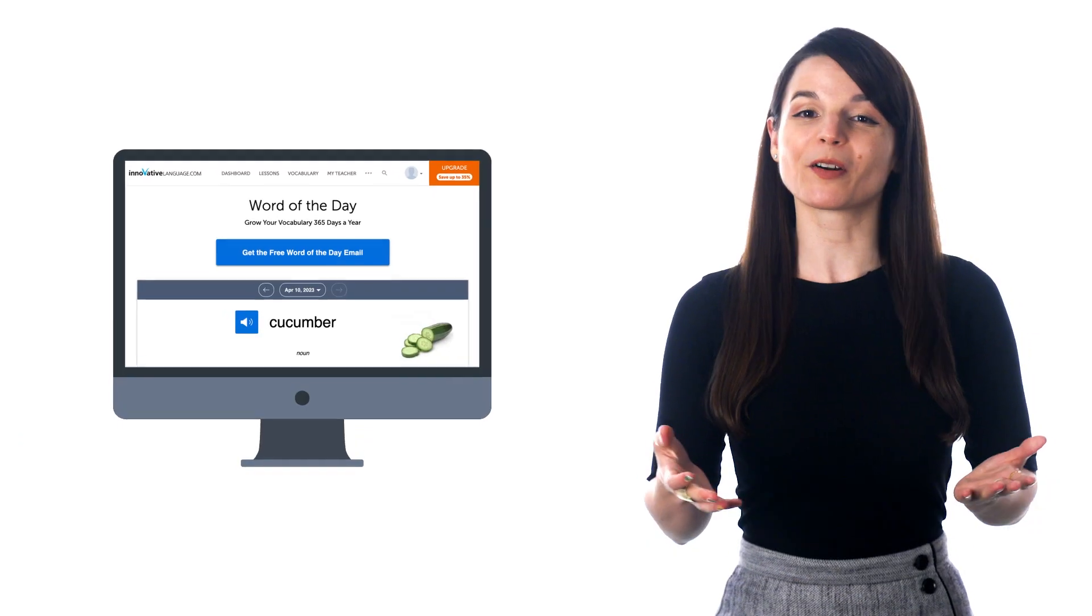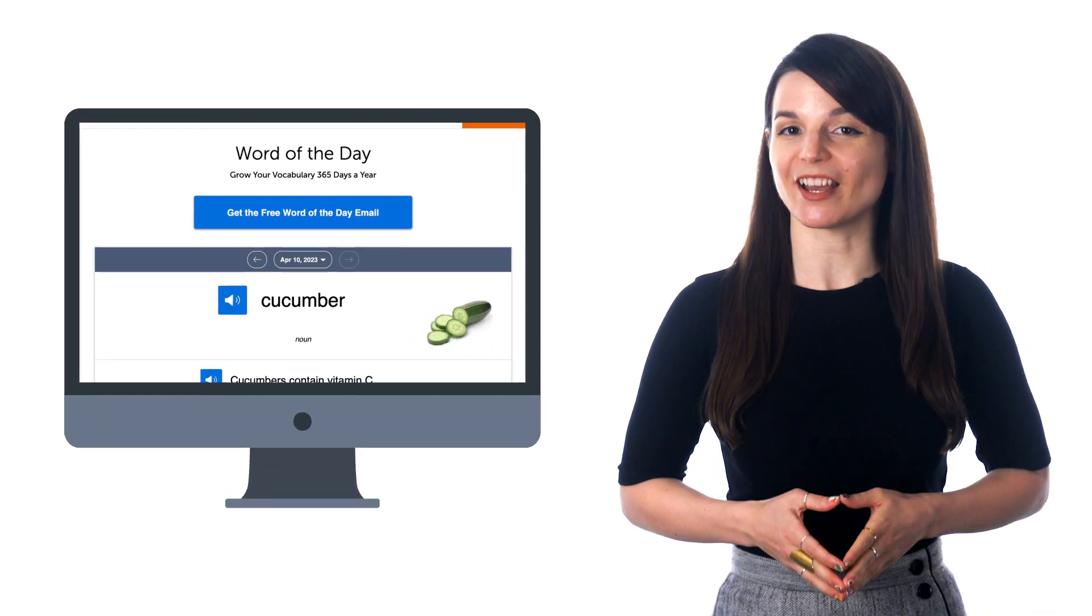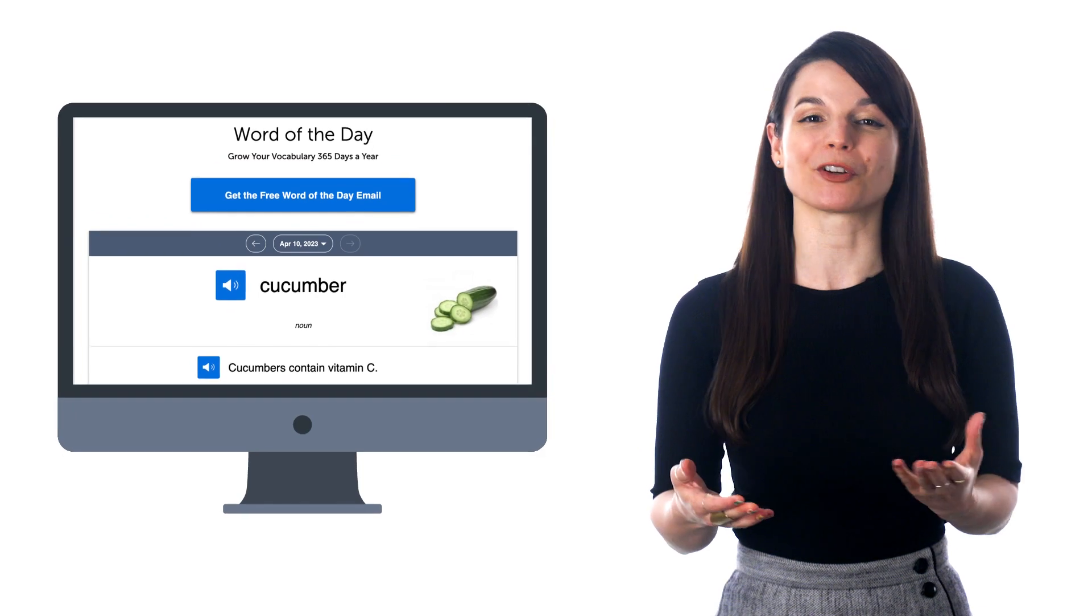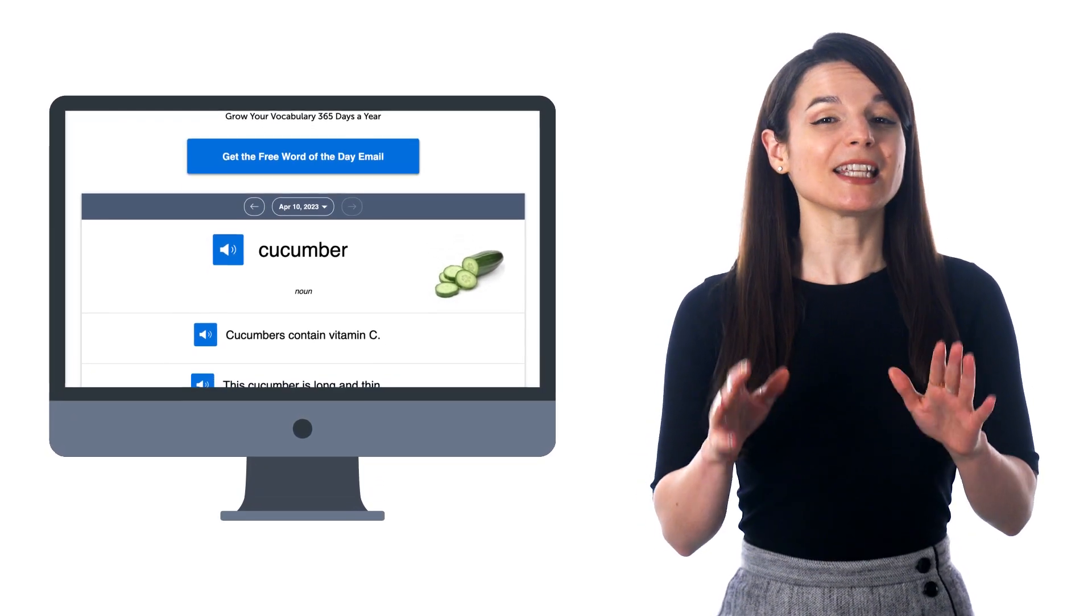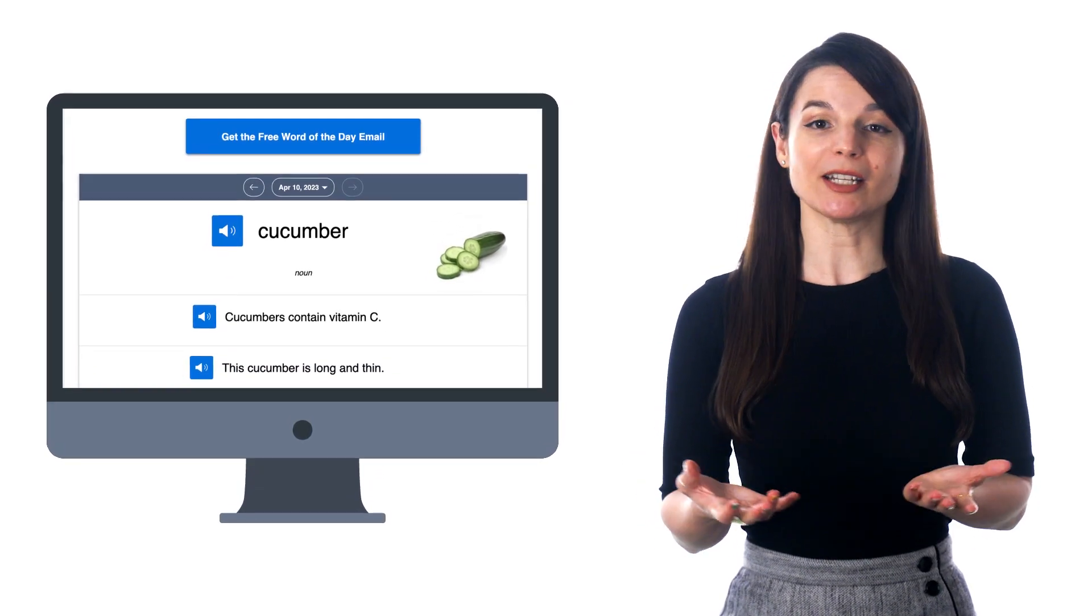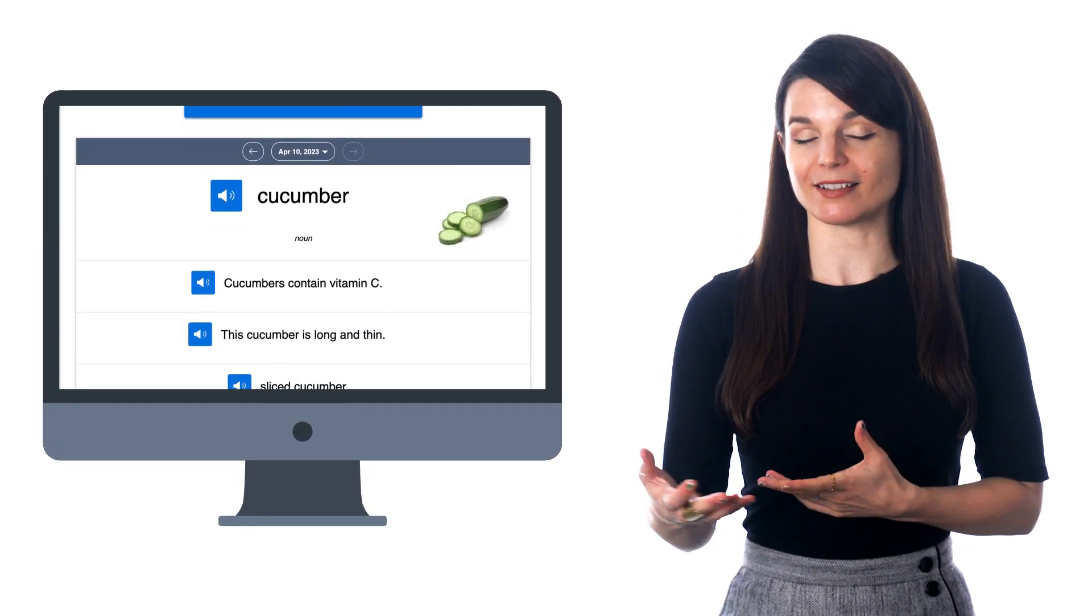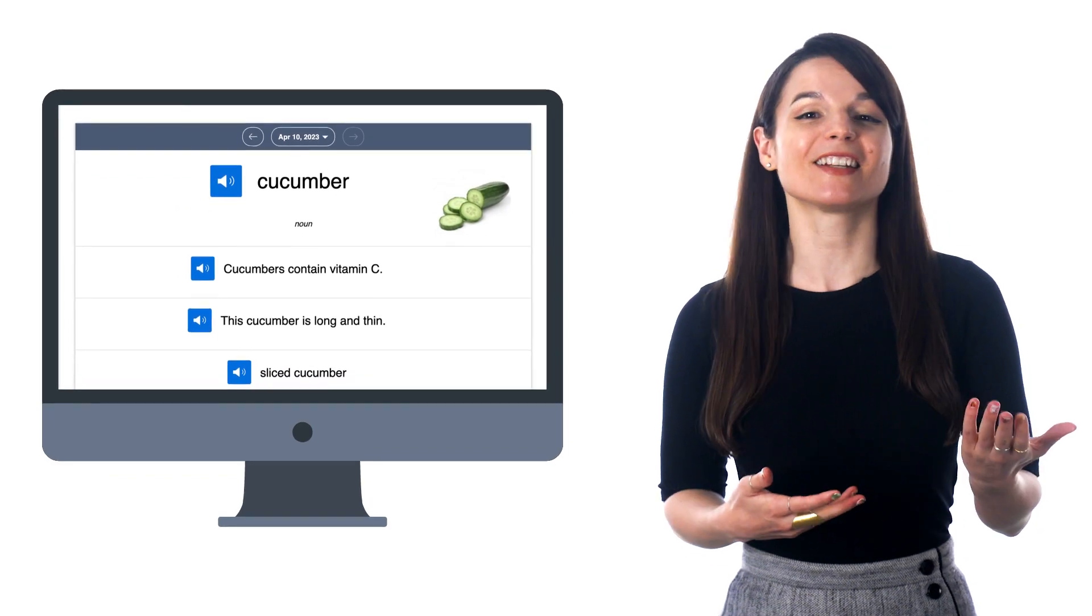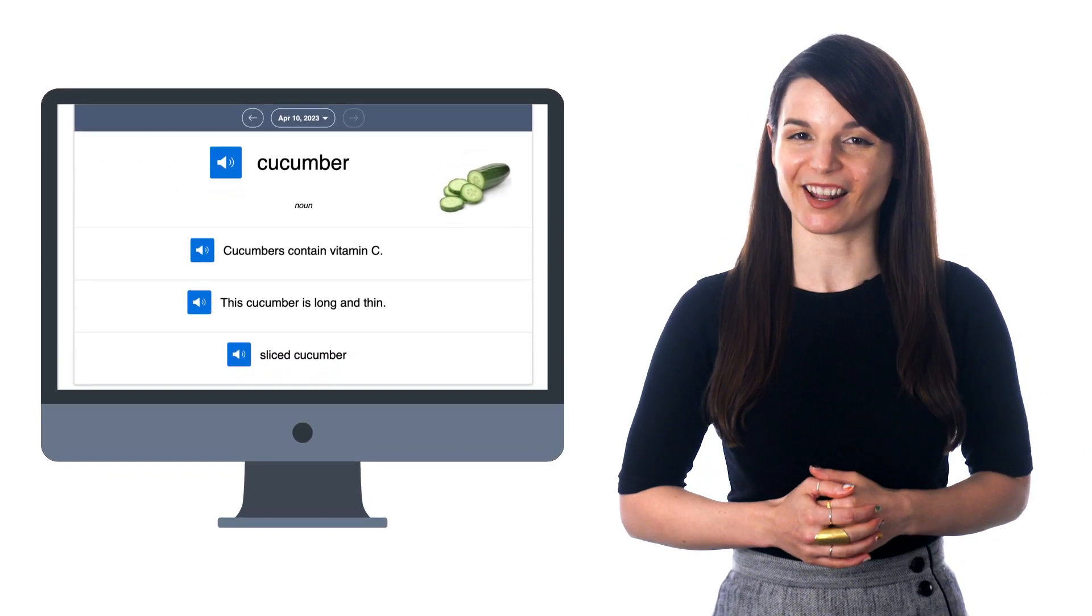The Word of the Day is a free service that sends you new words every day and improves your vocabulary. And you can easily spend a minute or two reading through the word, the examples, listening to the pronunciation, and saying it out loud.